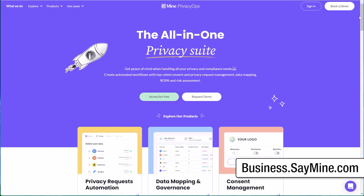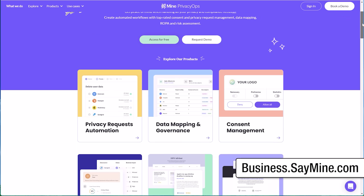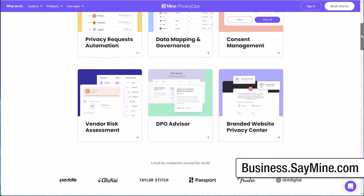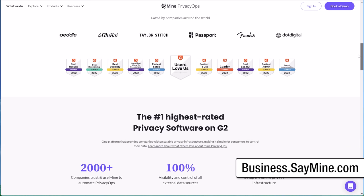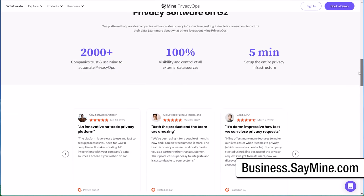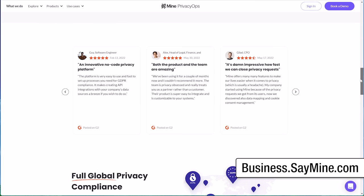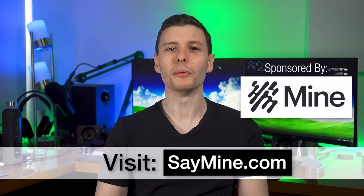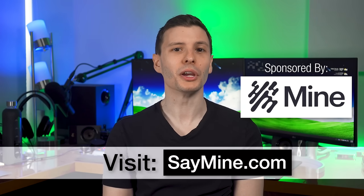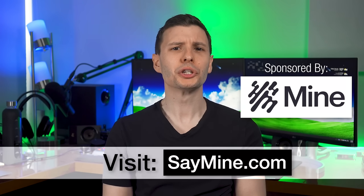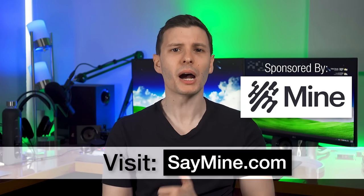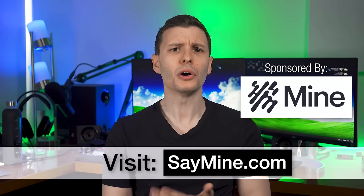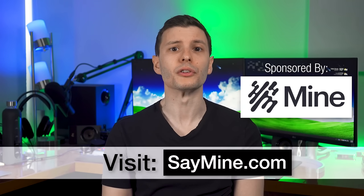And since privacy is important for businesses too, Mine has created a solution for companies to help manage their own privacy operations, including automation of handling requests from consumers. So if you want to start reclaiming your own data, be sure to visit saymine.com and sign up, and I'll also put that link in the description.